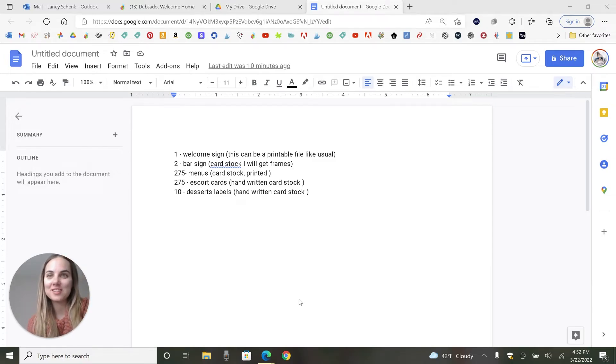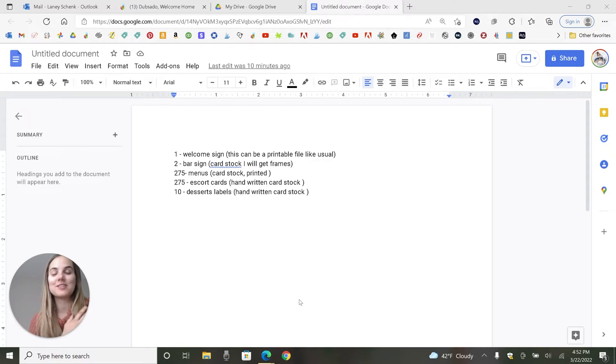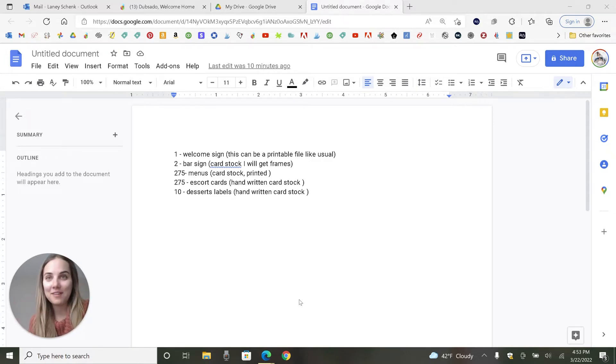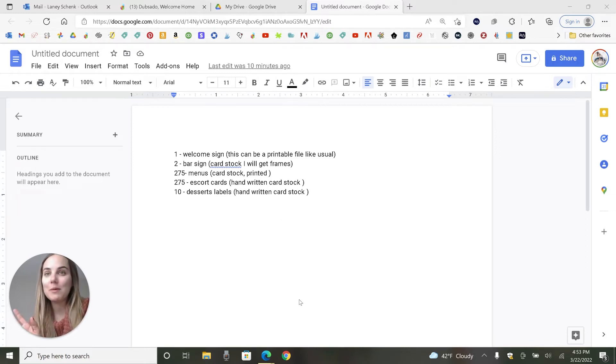I'm a wedding invitation designer, and I also like to teach other creatives, especially in the wedding industry, how to run successful, profitable businesses. A big part of that is having a good client management system, so I review a bunch of them on my channel.